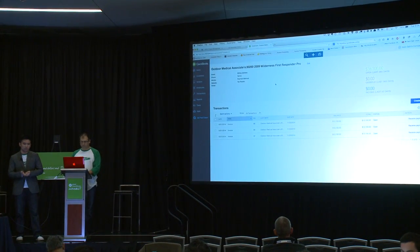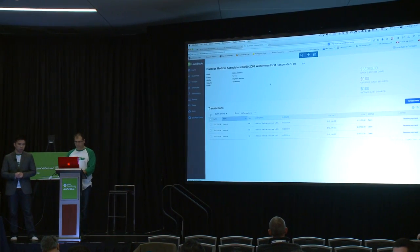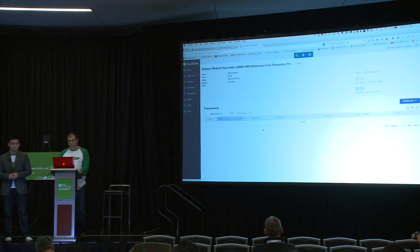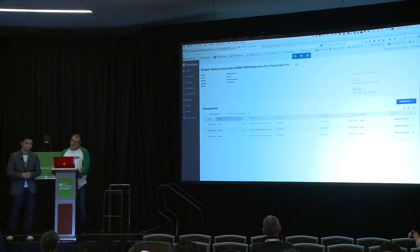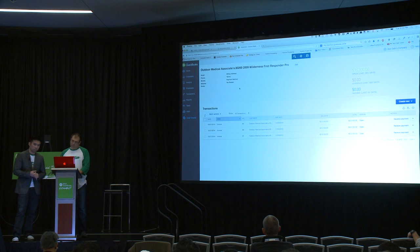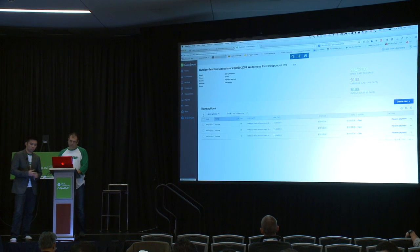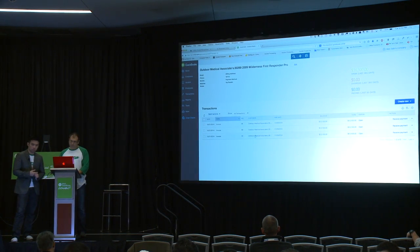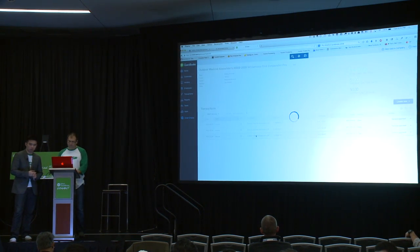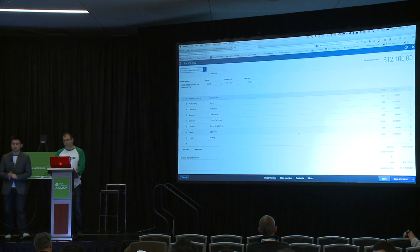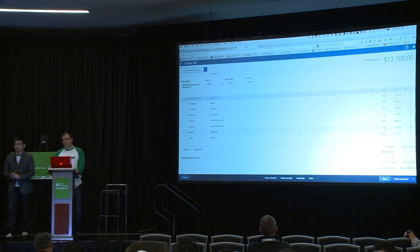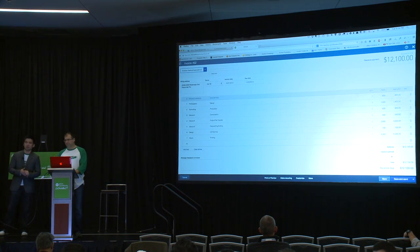And to verify that, Alon's just going to refresh here. And there's the invoice. Thank you. Any questions?